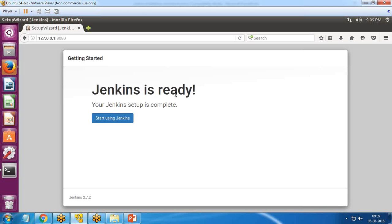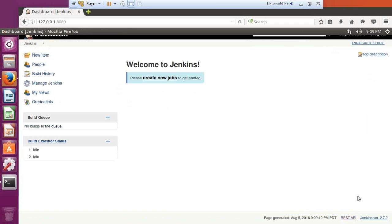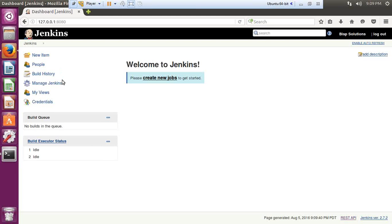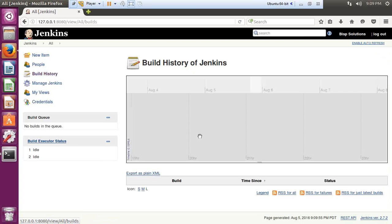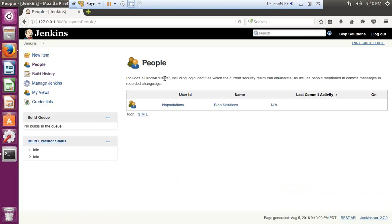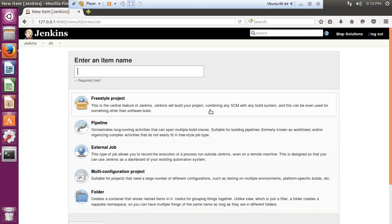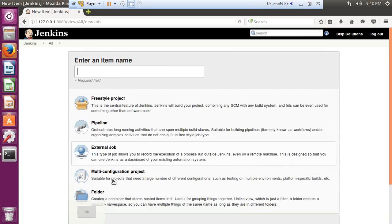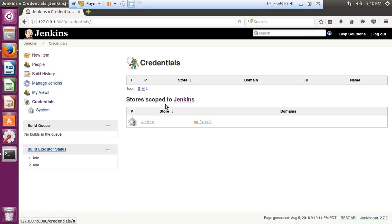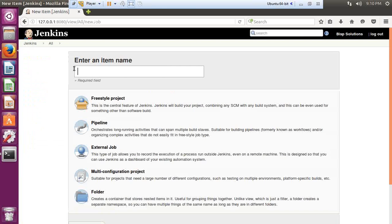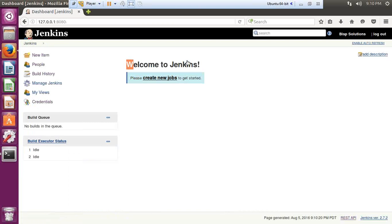I get a message that 'Jenkins is ready' and the setup is complete. I click 'Start using Jenkins' and arrive at the Jenkins dashboard. From here I can see options like Build History, Users, New Item (where I can create projects and external jobs or folders), and Credentials. There's also a 'Create new jobs' option on the welcome page.